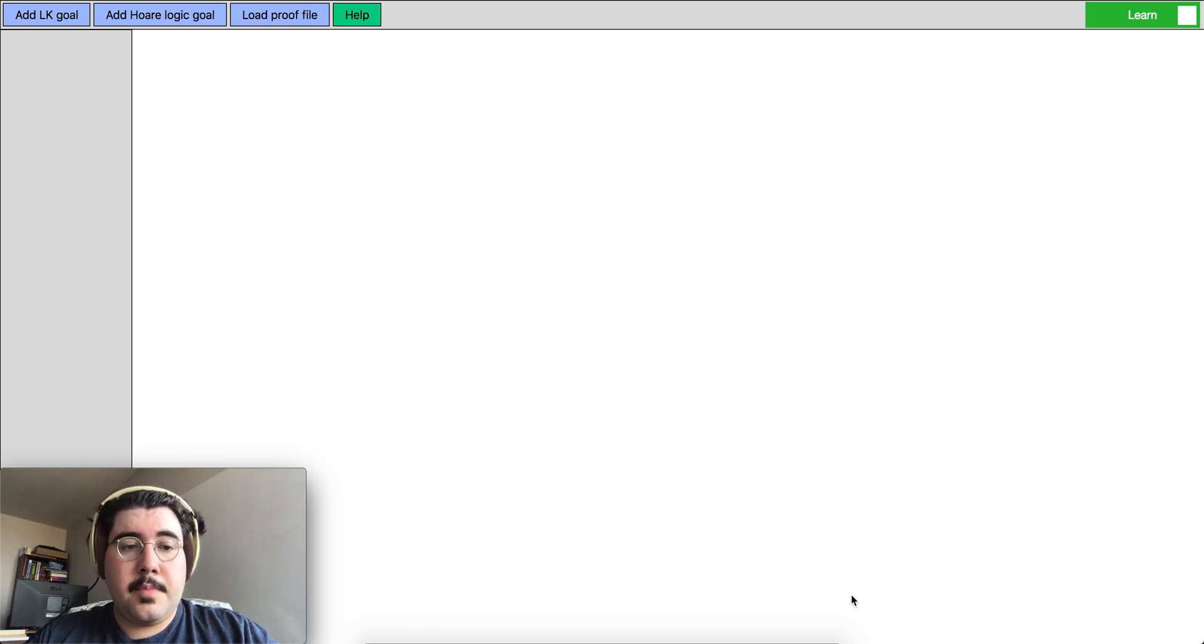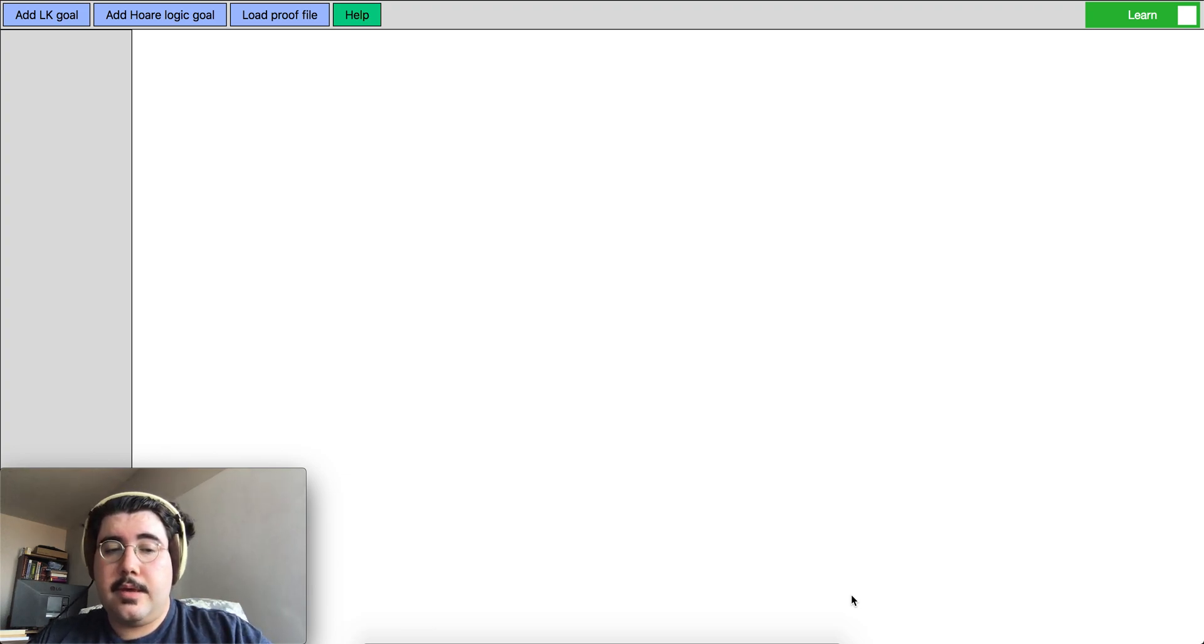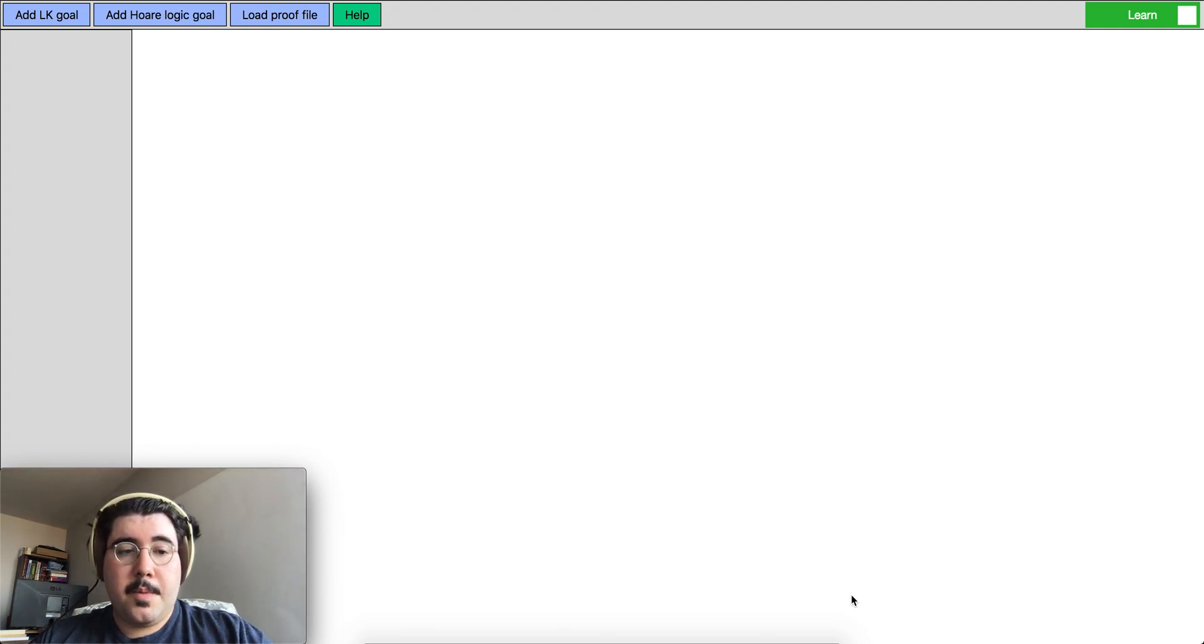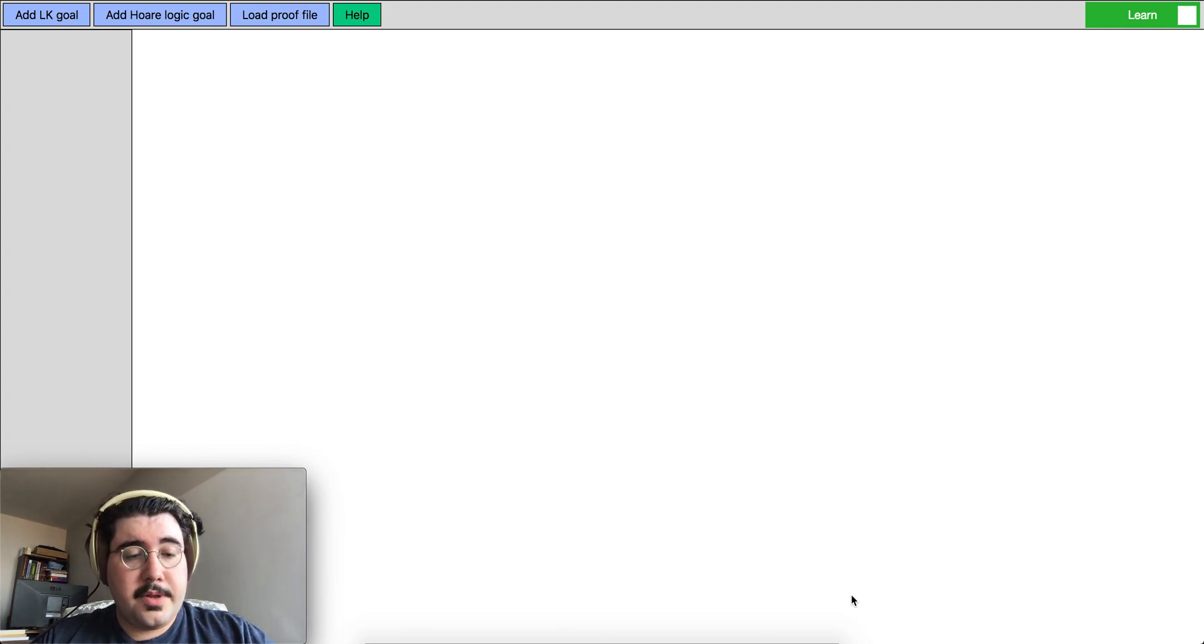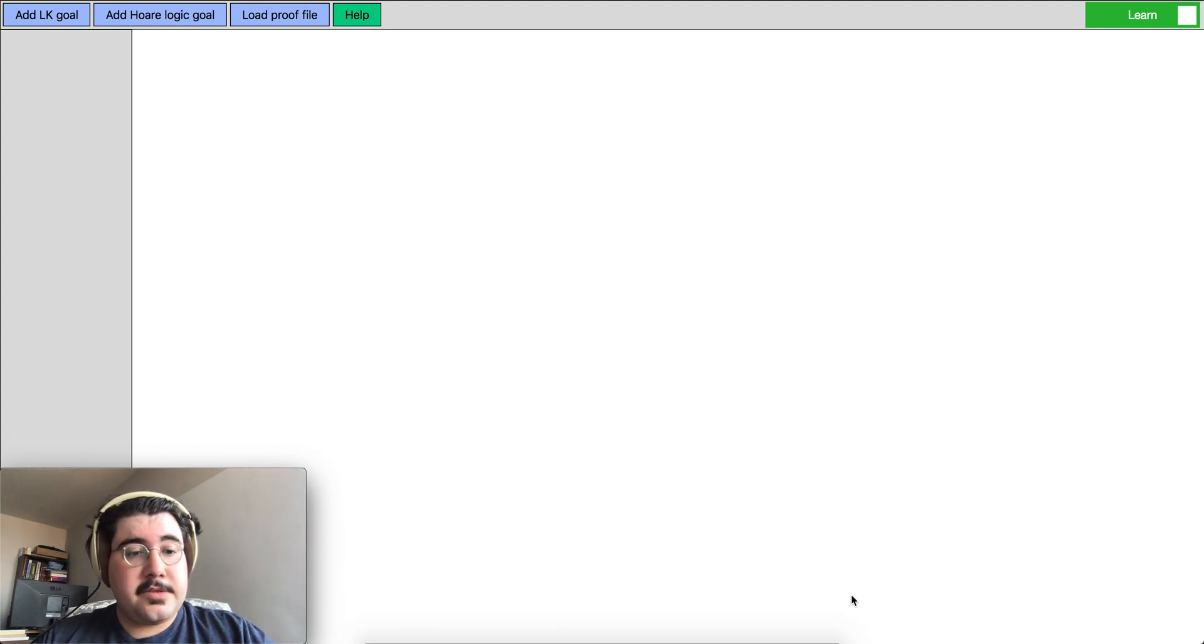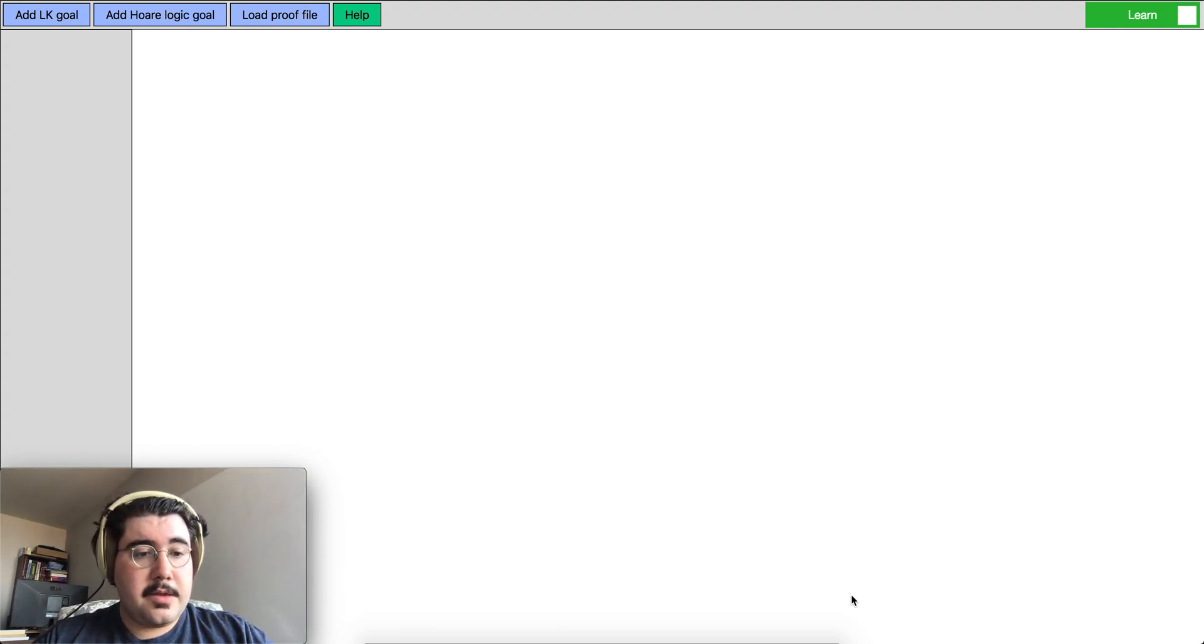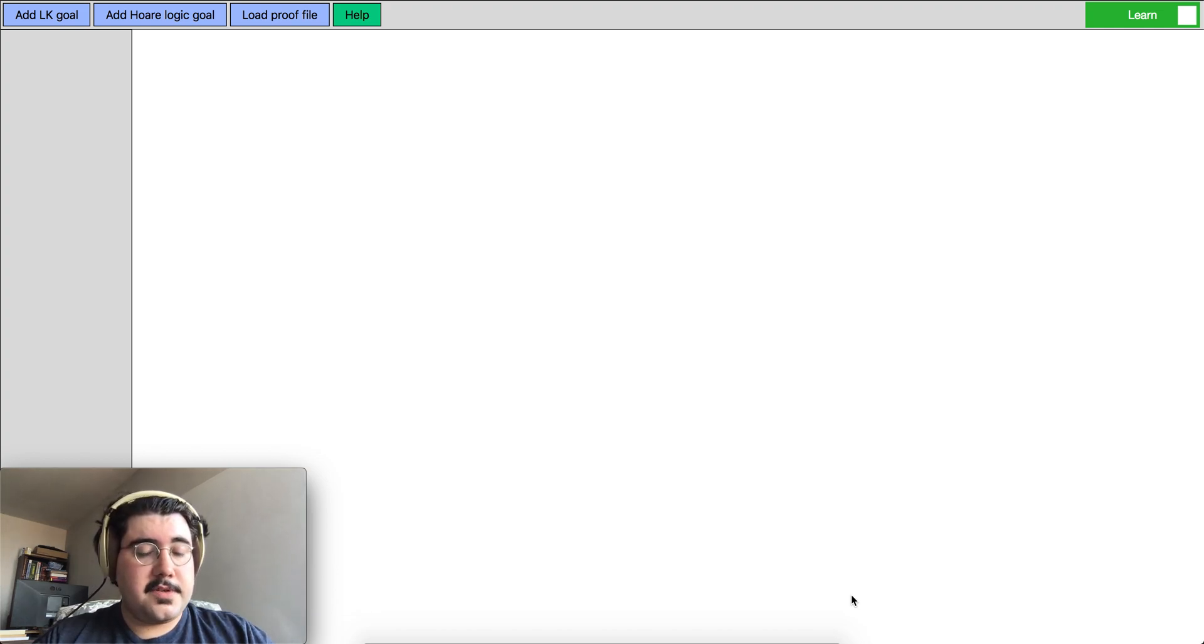Hi everyone, my name is Jumi Korkut. I am currently a PhD student at Princeton University. I want to present to you today the ProofTree Builder, a web-based graphical proof assistant for sequent calculus and also for Hoare logic for simple imperative language.